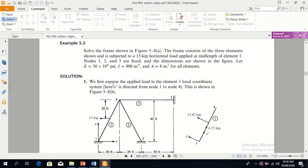We first express the applied load in the element 1 local coordinate system. This is element 1. In the local coordinate system, x-dash is parallel to element 1, and y-dash is perpendicular to x-dash. The force is resolved into its y-dash component and x-dash component.